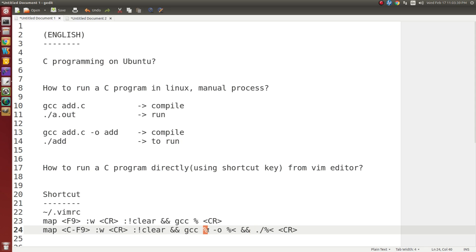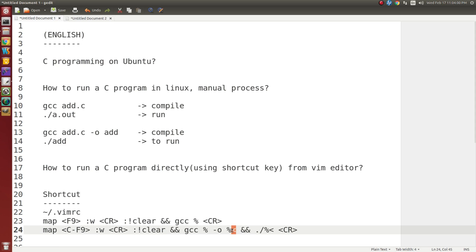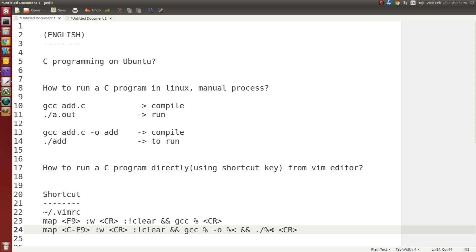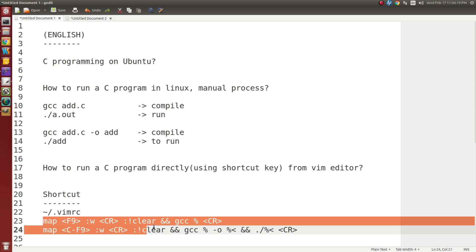What does percent mean? Percent means the current file, current working file. And percent less-than means current working file without any extension and dot. It will remove the extension and the dot used for extension of the file. So only file name will be used as compilation output and run the output.